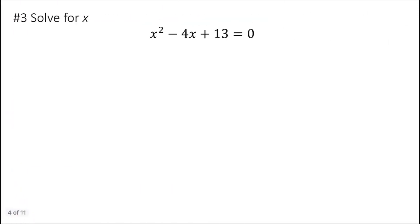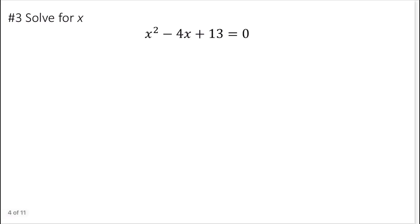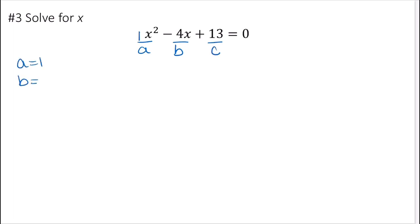Now let's solve this quadratic for x. It doesn't factor, but it's already in standard form. So a equals 1 — x squared has an implied coefficient of 1 — b equals negative 4, and c equals 13. It's always a good idea to list these out when using the quadratic formula.